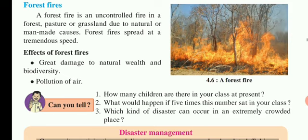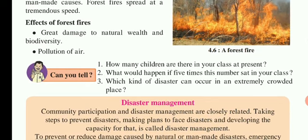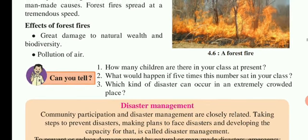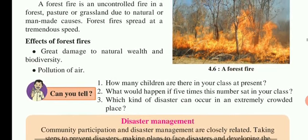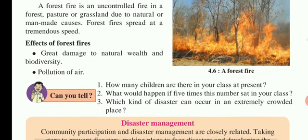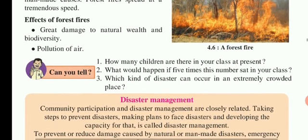The effects of forest fire include great damage to natural health and biodiversity. Biodiversity refers to all living things — the atmosphere, hydrosphere, and lithosphere together forming the biosphere. Forest fires also cause air pollution, which is more severe than in other natural disasters, greatly damaging nature's health and biodiversity.